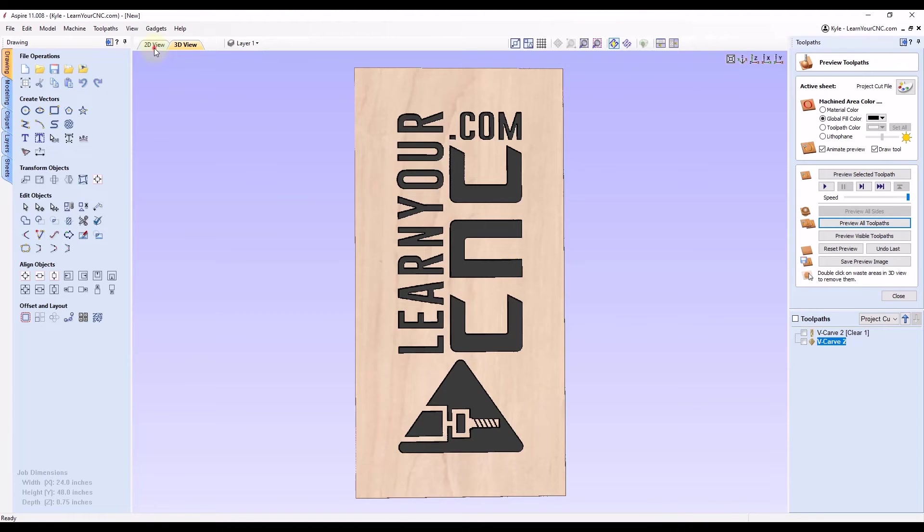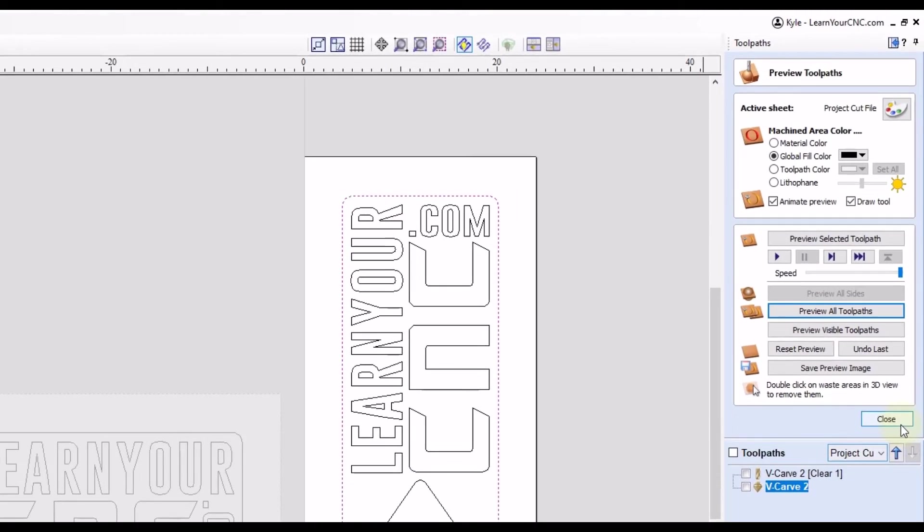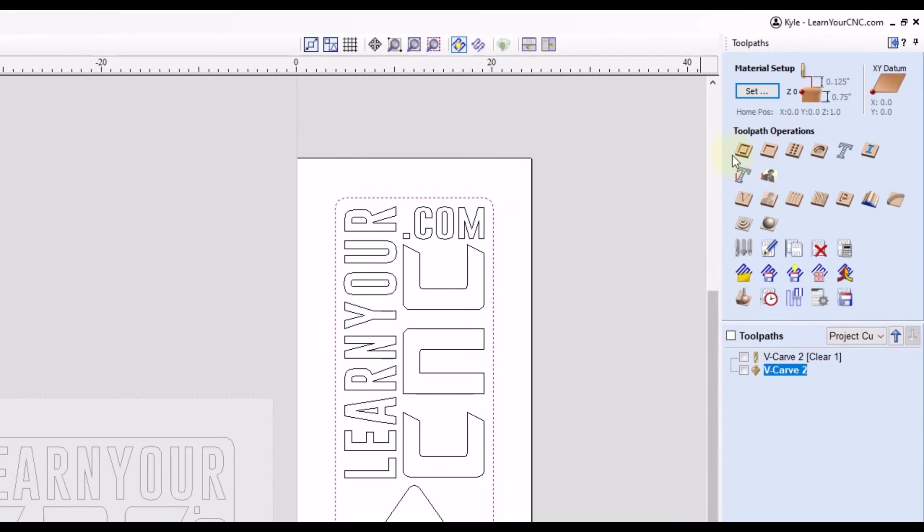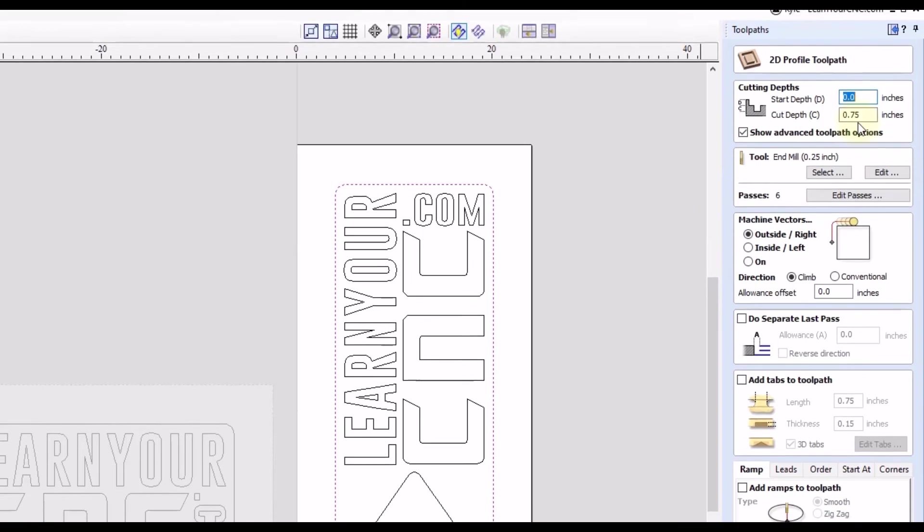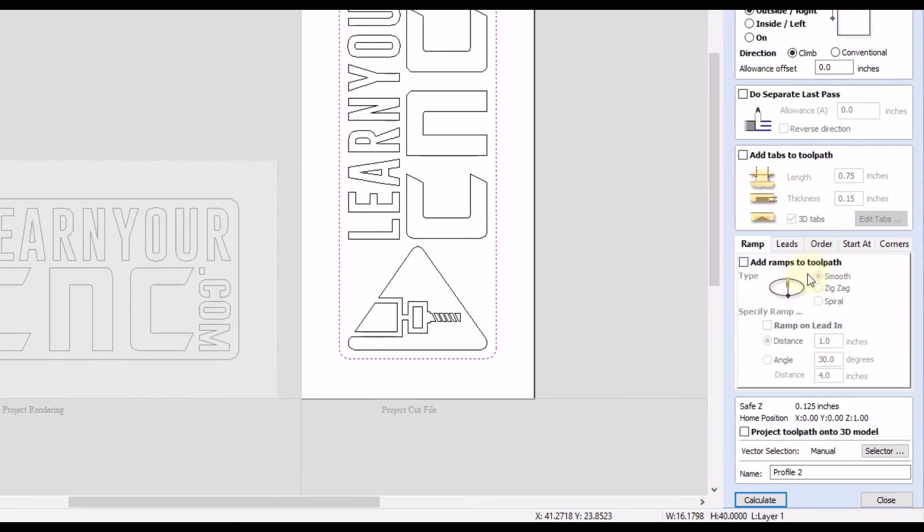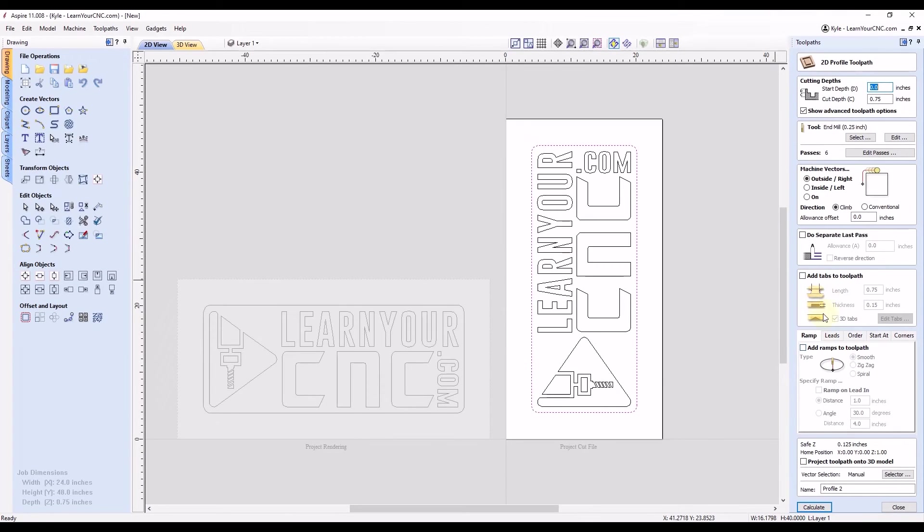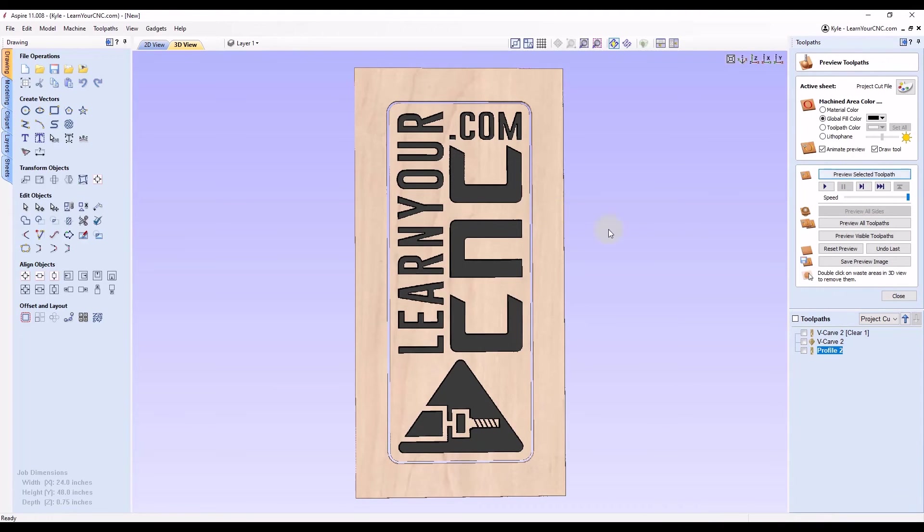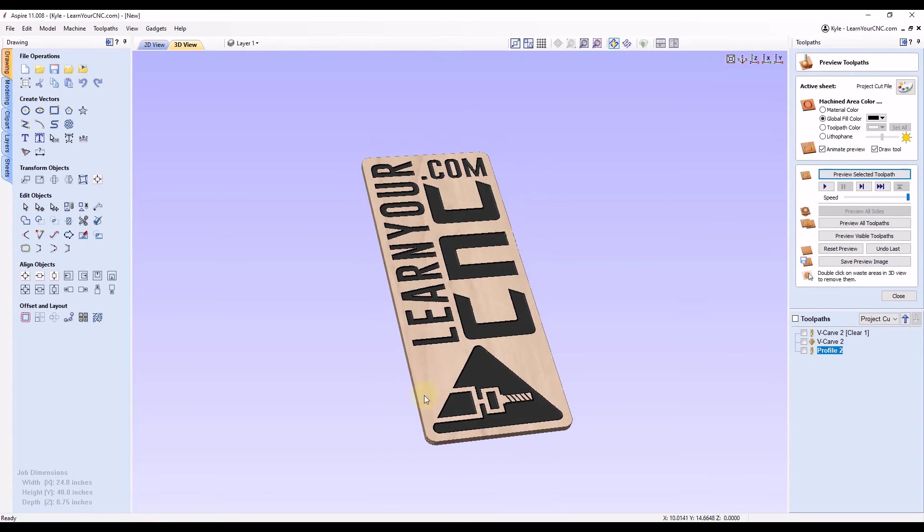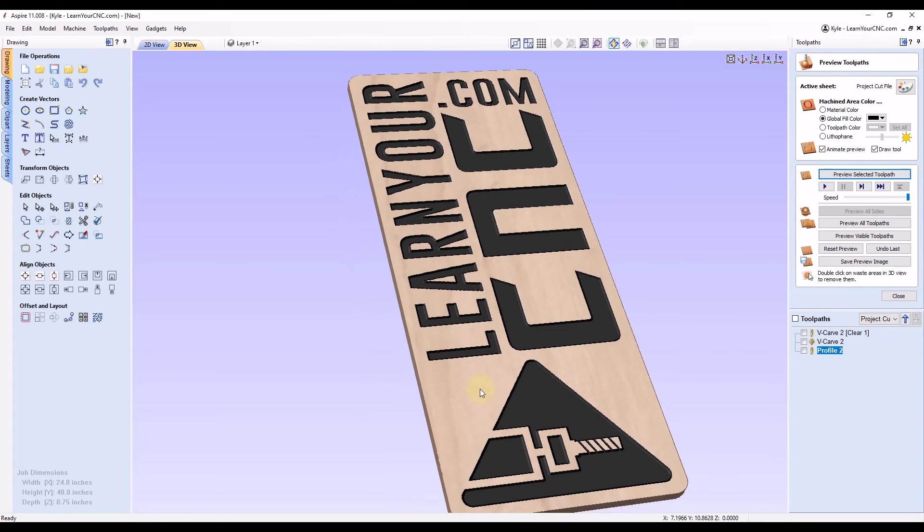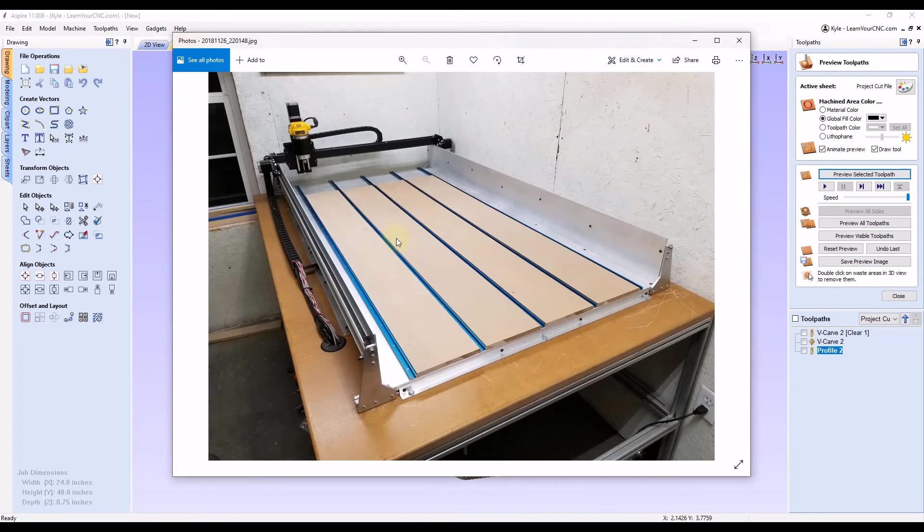Then we go back to our 2D view, select our profile, close this, go back to our profile toolpath. And you'll see all the settings are the same in here as well. But keep in mind, there may be some additional settings down at the bottom that you may have to add back in such as tabs or ramping or leads or anything like that. But if you're not using those, then it will remember the main items up at the top here. So we can click calculate, and then preview, and then double-click on our waste. And now you can see we have the exact same project as we did in the previous sheet, except this time it's vertical, where it will fit on your machine in the Y direction.